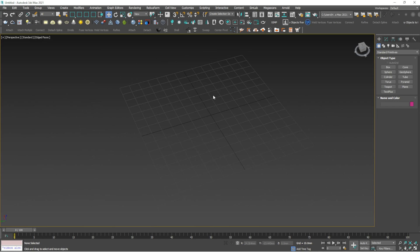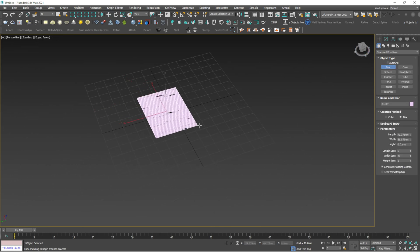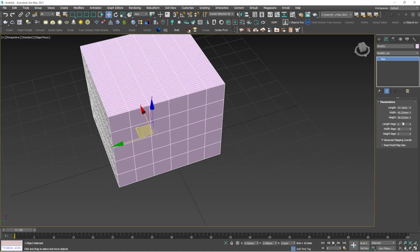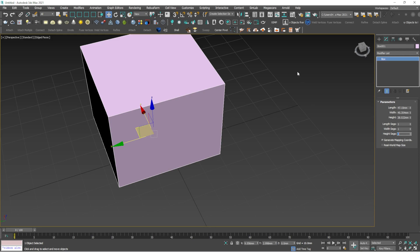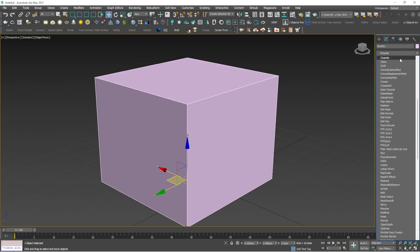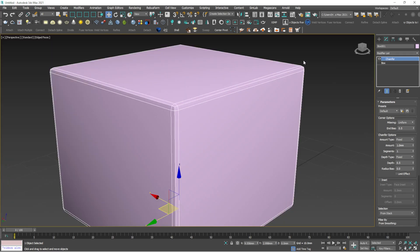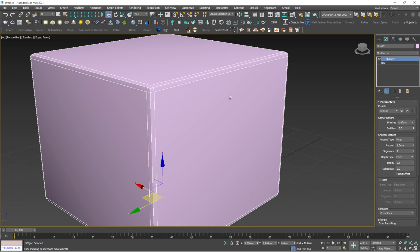The next modifier is one of the most important ones I use — it's called Chamfer. I'll draw a box here, reduce the segments to one by one by one. If you want to smooth the edges, you apply the Chamfer modifier. Normally before, we used to convert to edit poly, select all the edges, and apply the chamfer tool, but after that you can't redo or come back to the original shape or change the smoothness values.